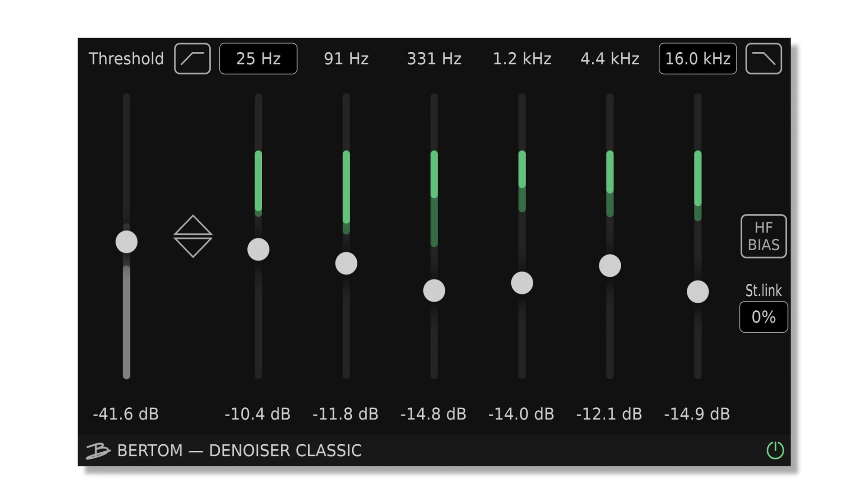Denoiser Classic is the direct successor of Denoiser V2 and features a very similar UI, with an additional range slider and better metering.